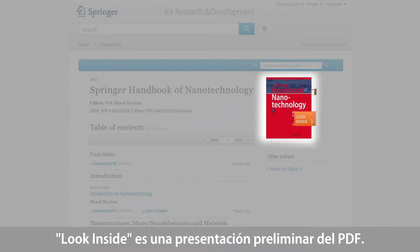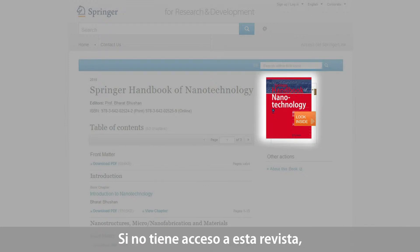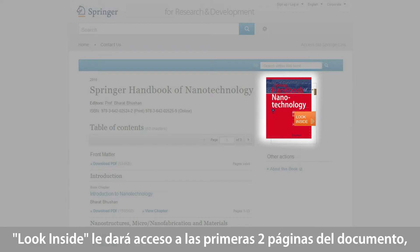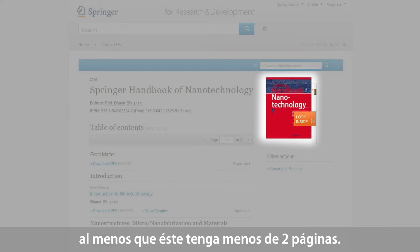The Look Inside functionality is a PDF preview and is useful. If you don't have access, we will show you the first two pages for every document, unless the document size is less than two pages. If you do have access, we will show the whole document in the Look Inside. The Look Inside functionality is available at all book content levels.